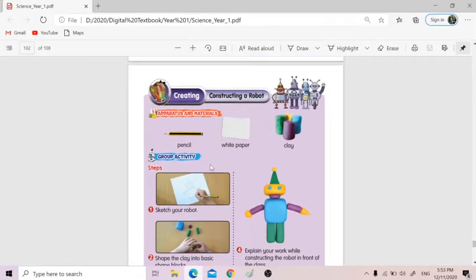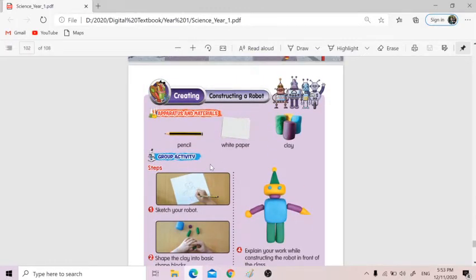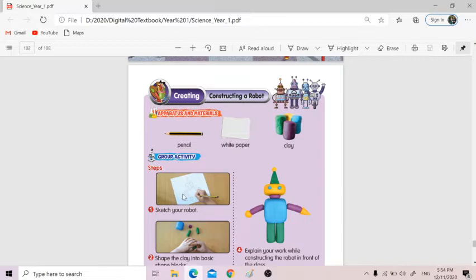So today we're going to do page 94 — constructing a robot. What you need is a pencil, a white paper, and clay. So try to do at home: you first need to sketch your robot, plan first. You plan — after you plan, you prepare all your materials. For example, if you want your robot — after you plan it, you sketch it first. You plan what you want to do: I want to make a robot, how big it is, or how tall it is, how many hands.